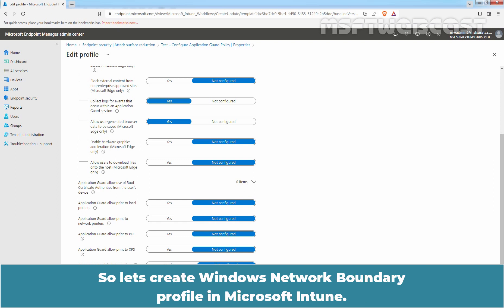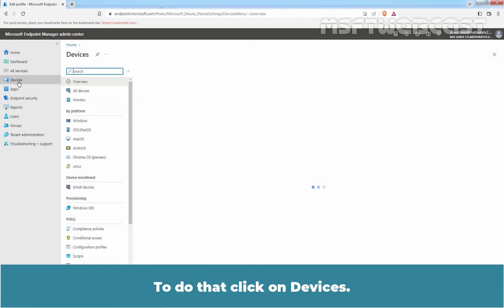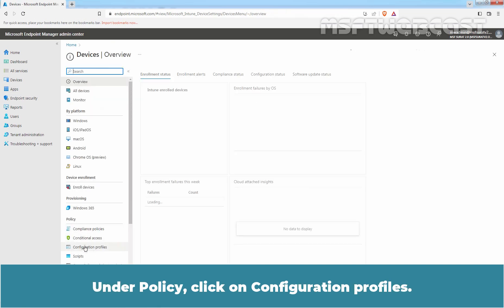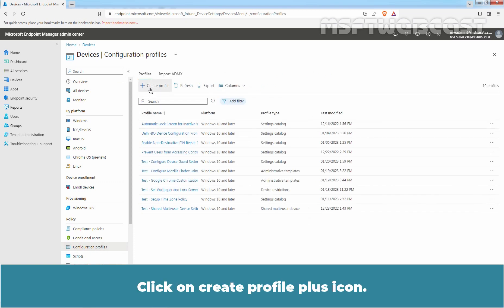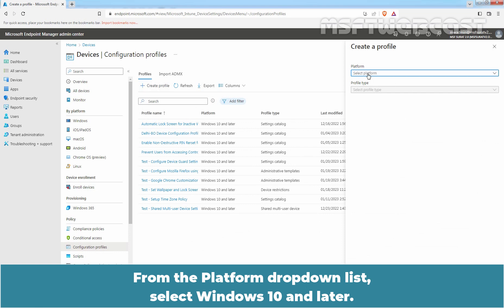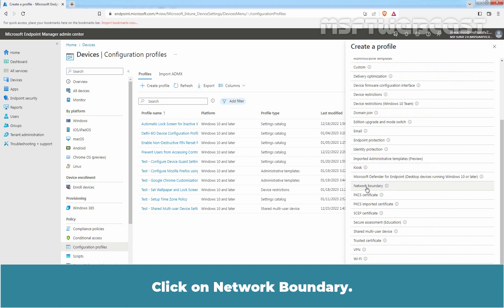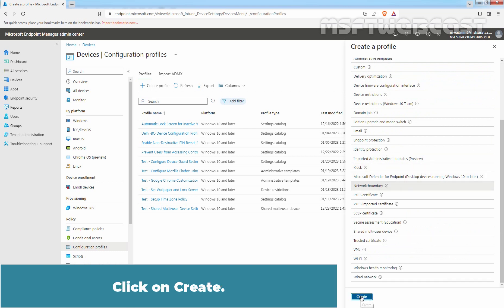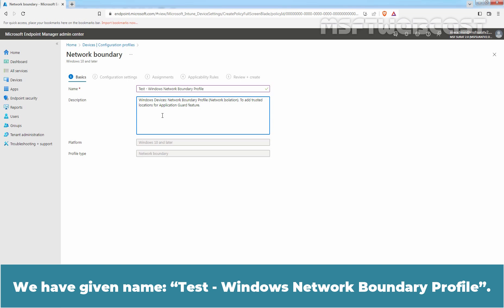So we will define the Windows Network Isolation policy using the Network Boundary profile. To create a Windows Network Boundary Profile in Microsoft Intune, click on Devices. Under Policy, click on Configuration Profiles. Click on Create Profile. From the Platform drop-down list, select Windows 10 and later. From the Profile drop-down list, select Templates, then click on Network Boundary, and click on Create. Provide a meaningful name and description — we have given the name Test Windows Network Boundary Profile. Click on Next.